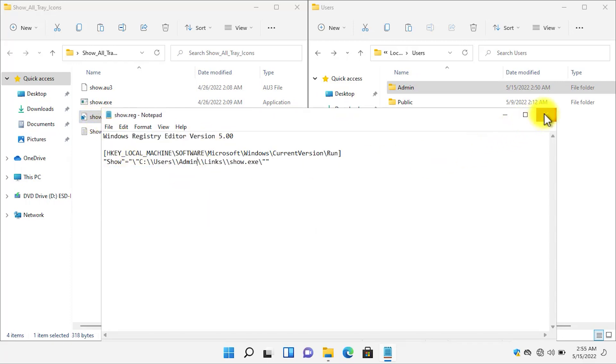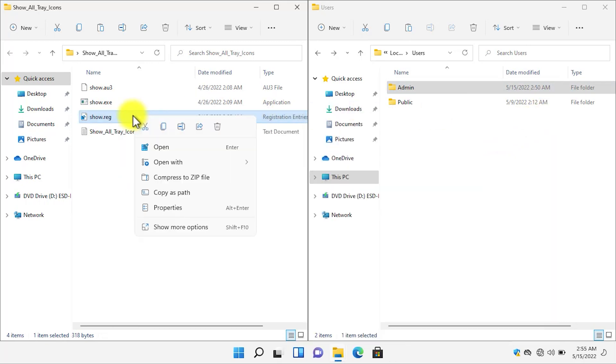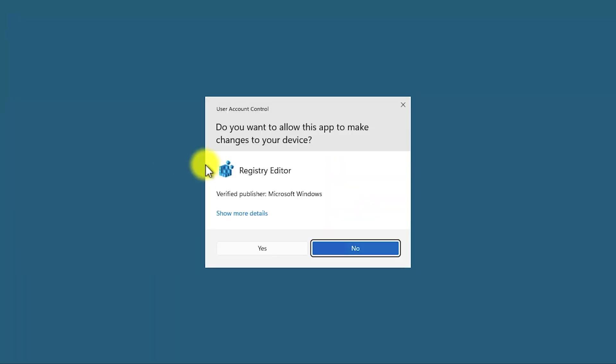Now let's close the registry file. Right click on it and then open it. In the user account control, click on Yes.